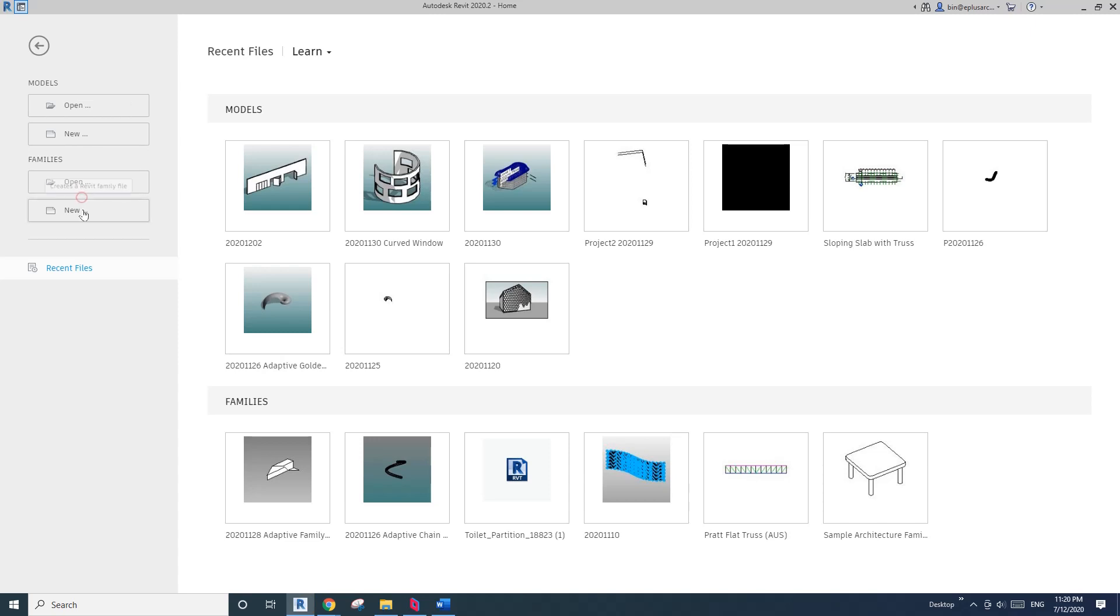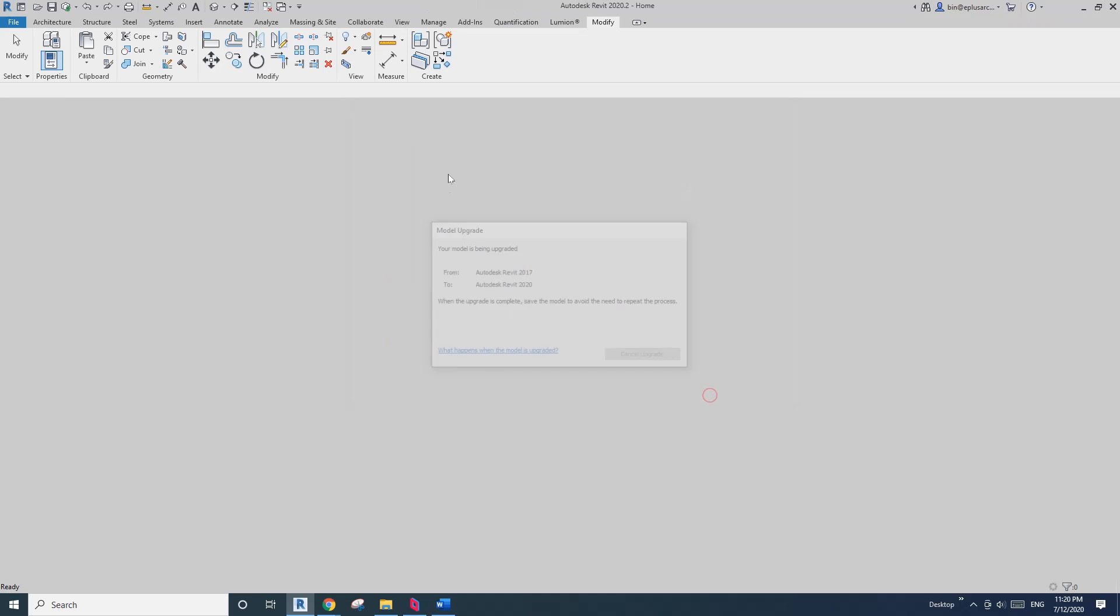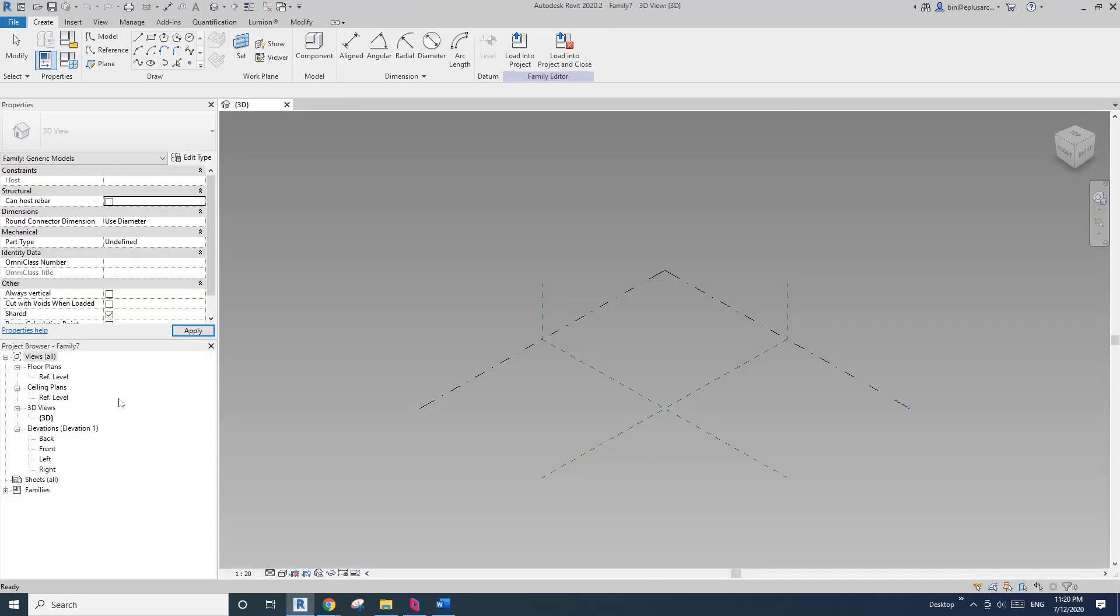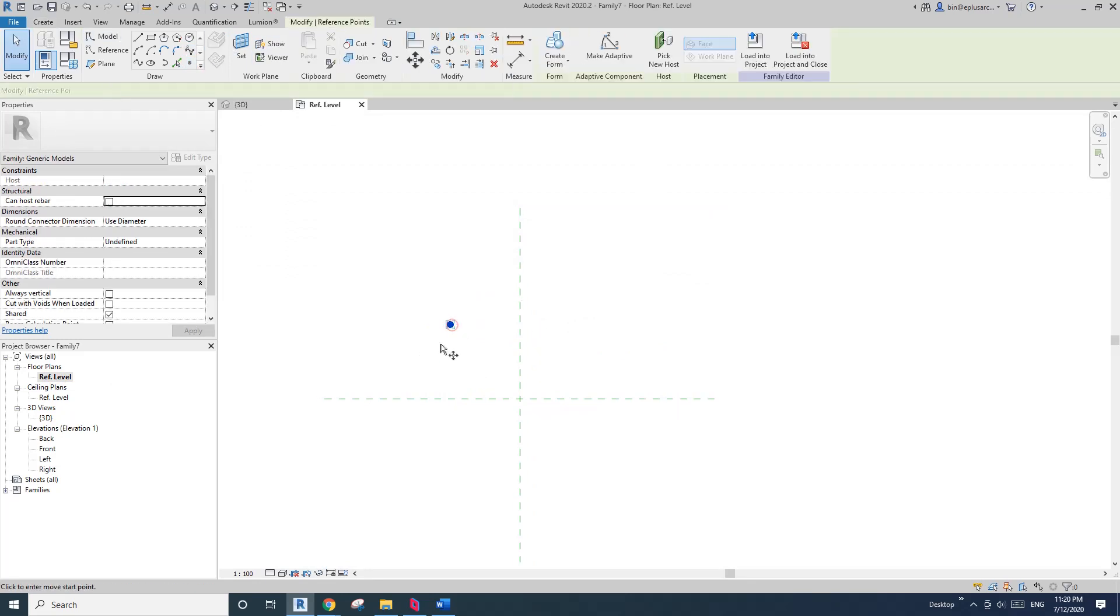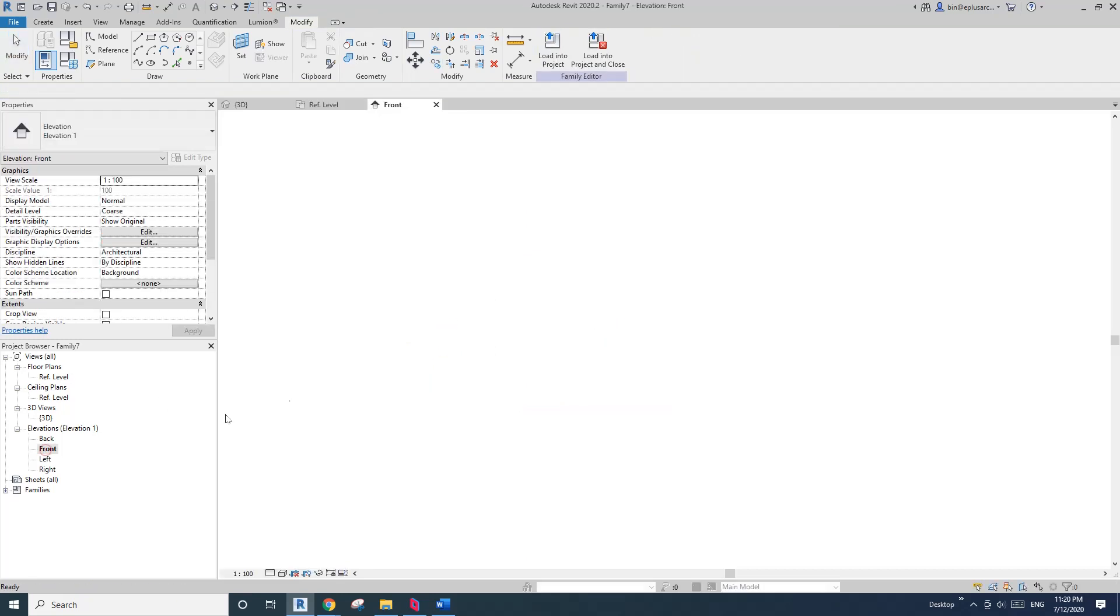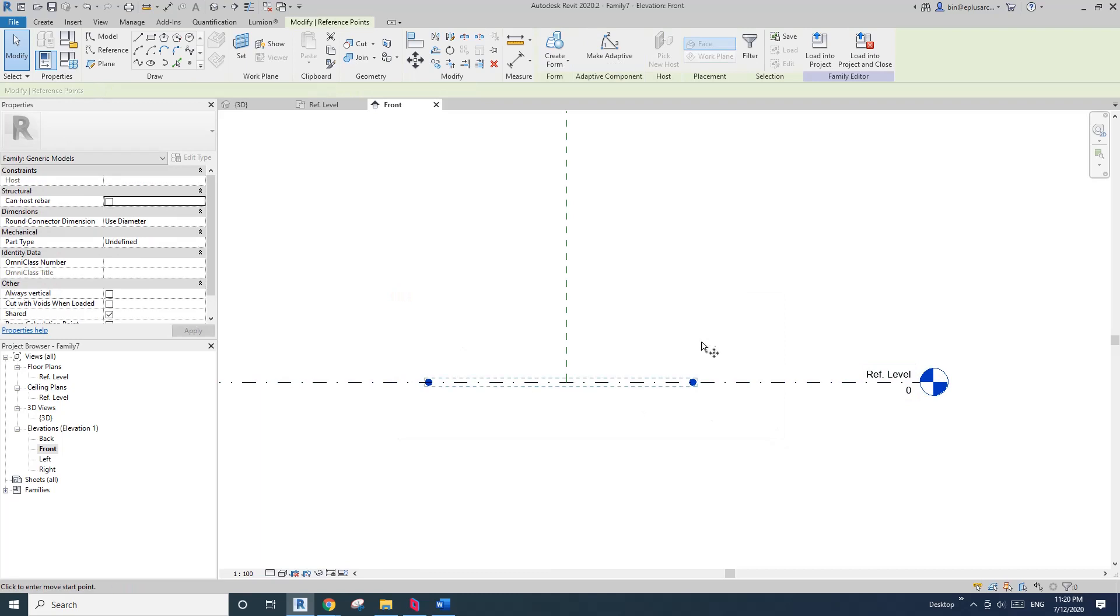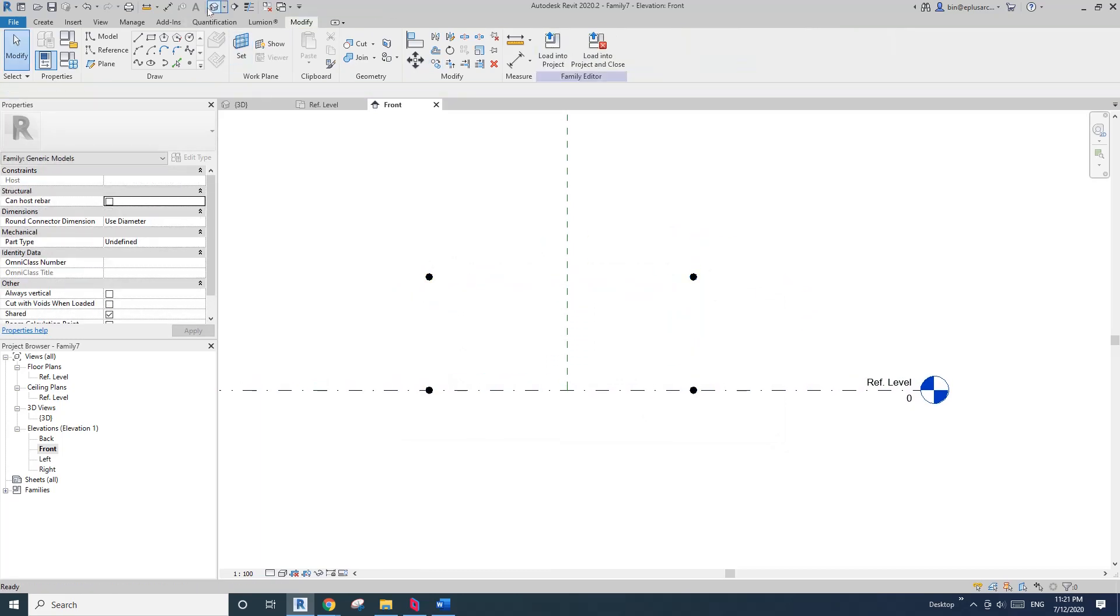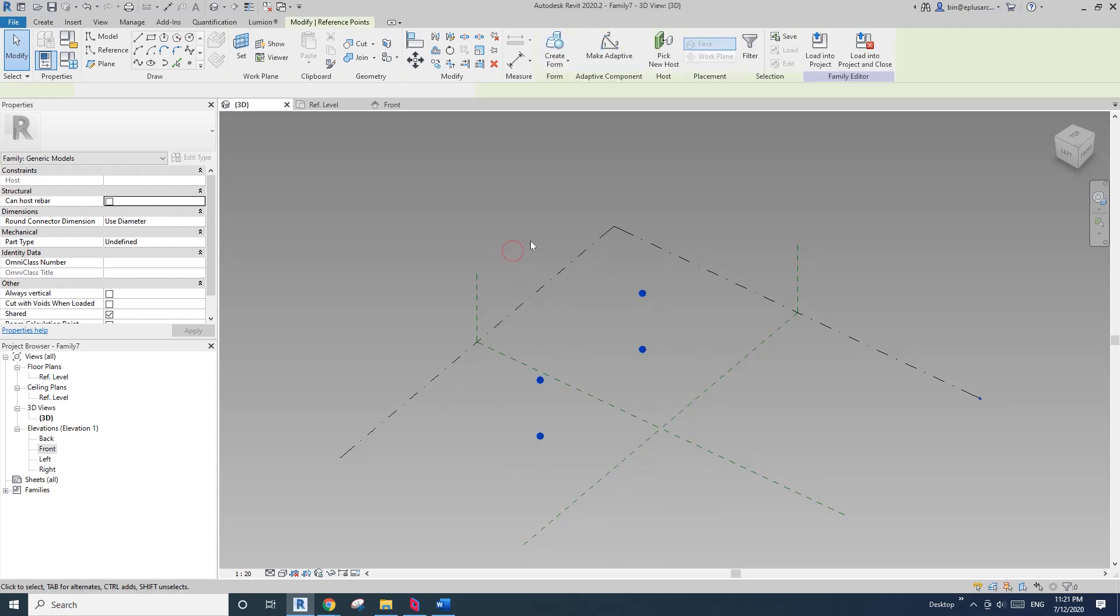First, we're going to create a generic model adaptive. And go to floor plan. I'm going to just place one point and copy this point to here. And go to front elevation, select these two, and copy them up. So now, go to 3D view. So now we have four points.